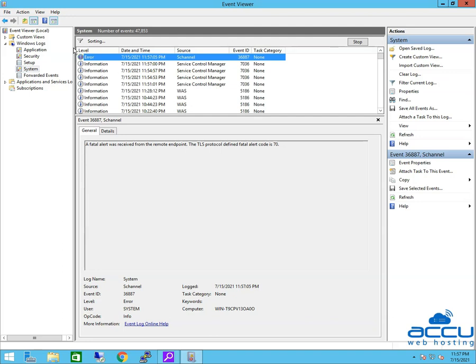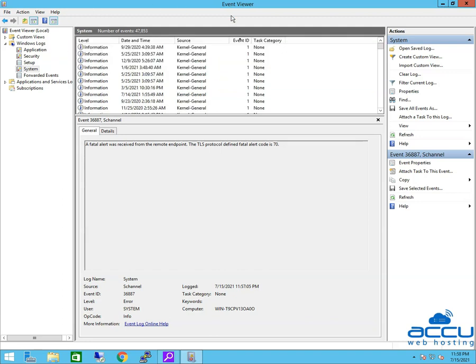Event Viewer may take some time to sort logs based on the Event ID. Once the Event Viewer sorts the logs based on the Event ID, you will see logs in ascending order.